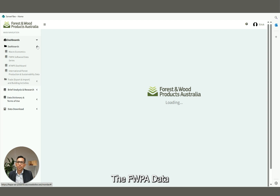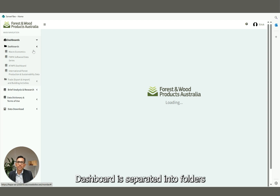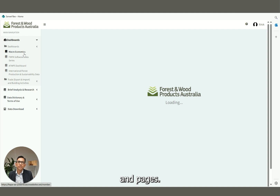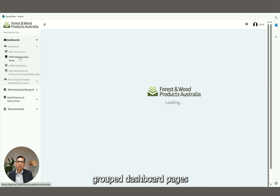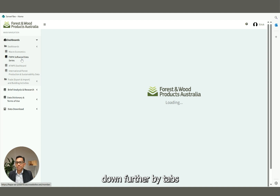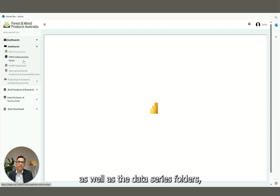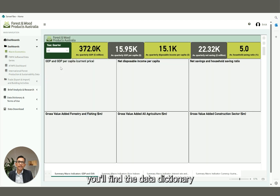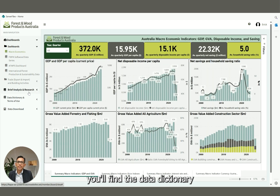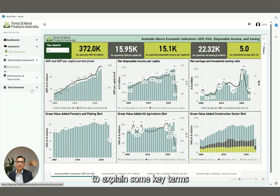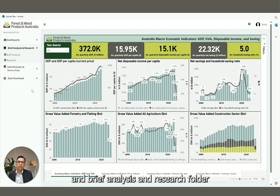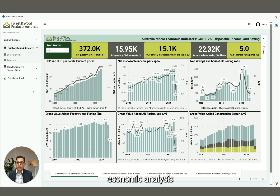The FWP Data Dashboard is separated into folders and pages. These folders on the left group dashboard pages into data categories, and these pages are broken down further by tabs at the bottom. As well as the data series folder, you'll find the data dictionary to explain some key terms, and a brief analysis and research folder where we regularly publish economic analysis and commentary on market trends.